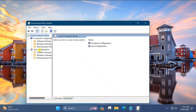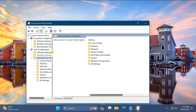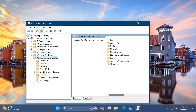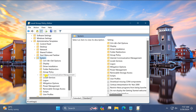Then select User Configuration under the Local Group Policy Editor window. Then double-click on Administrative Templates, then double-click on System, then double-click on Ctrl+Alt+Del Options.